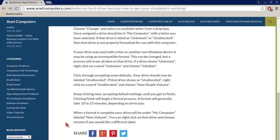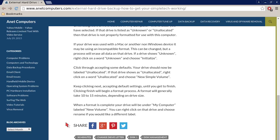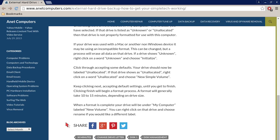If your drive was used with a Mac or another non-Windows device, it may be using an incompatible format. This can be changed but the process will erase all data on that drive. If the drive shows unknown, right click on the word unknown and choose initialize.